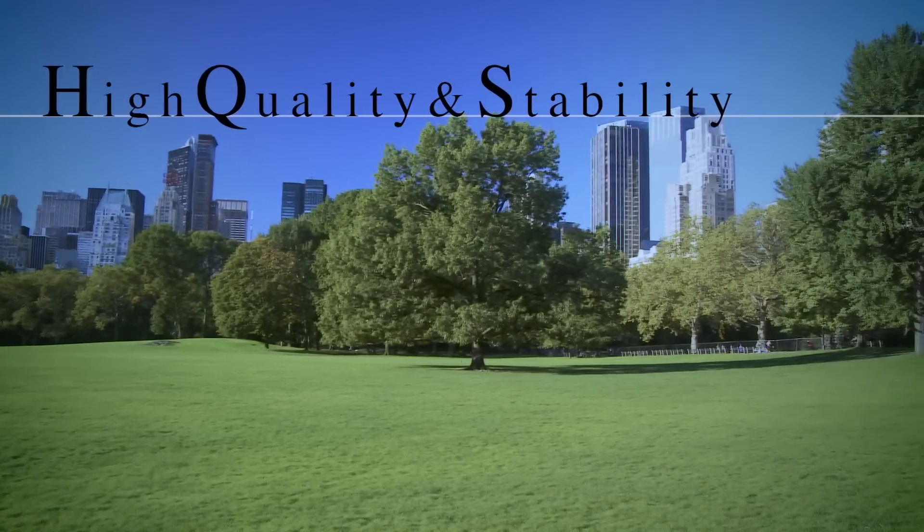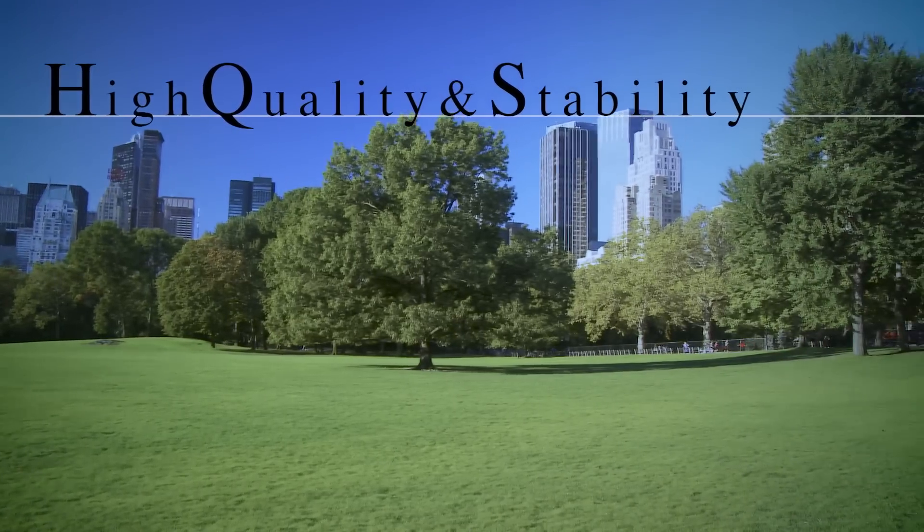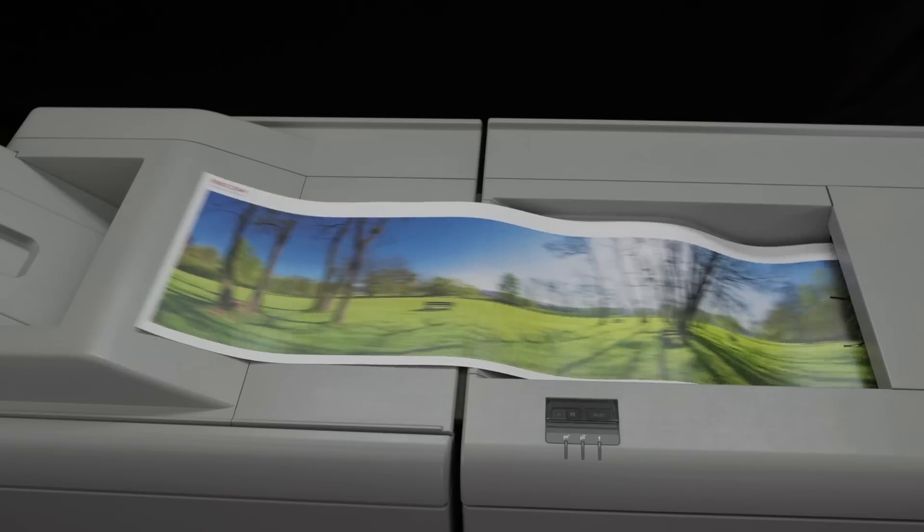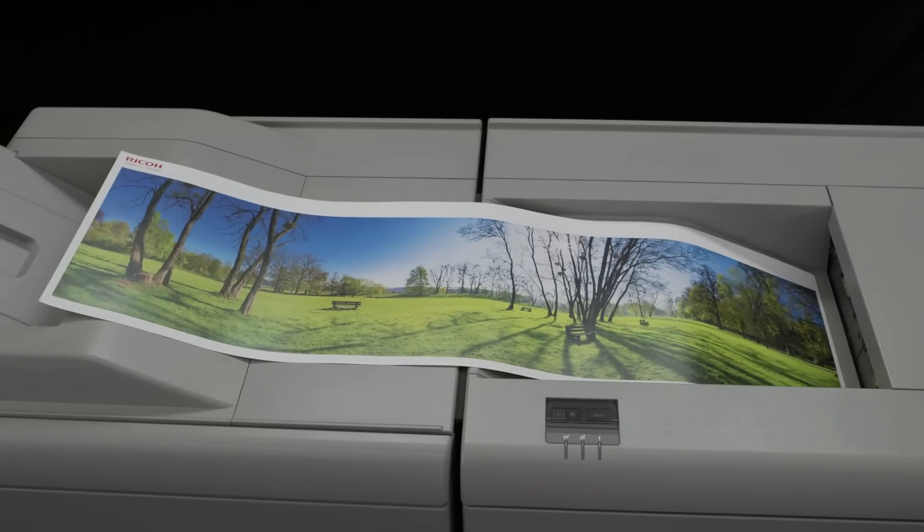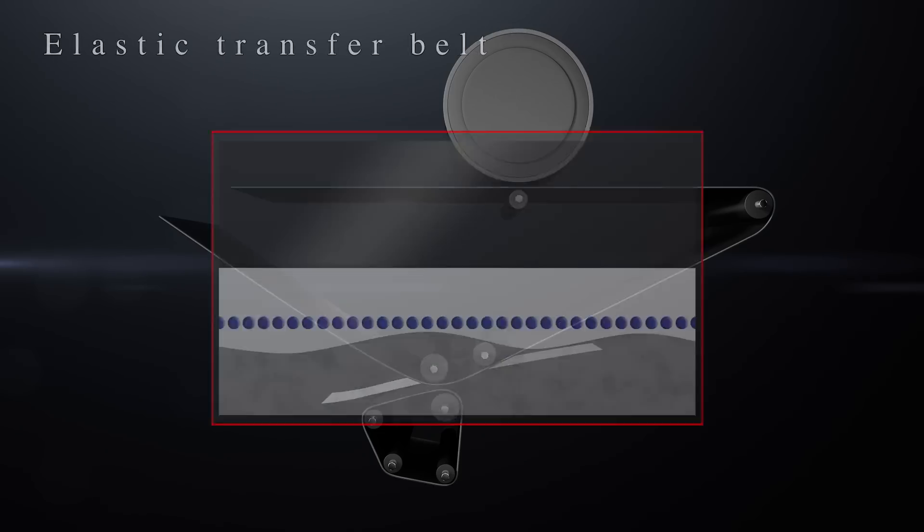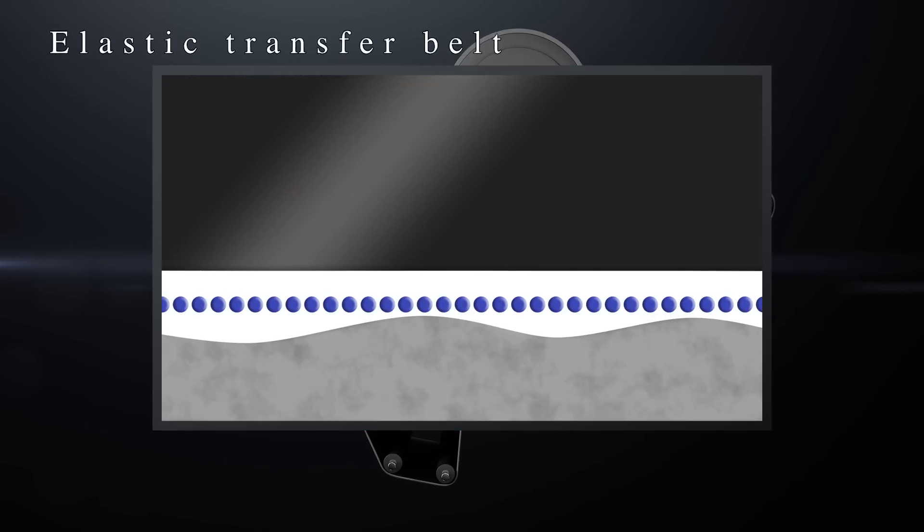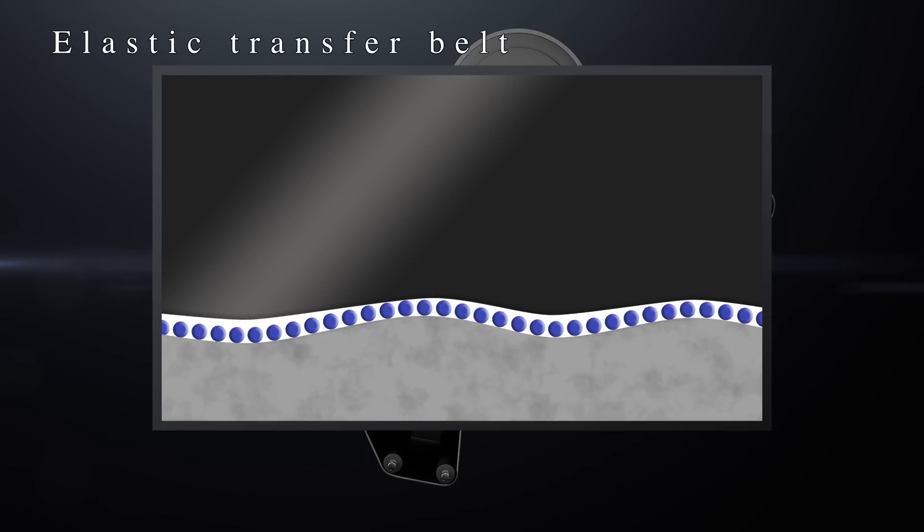New technologies provide improved color image consistency and print quality. The intermediate transfer belt creates a smooth graduated image.